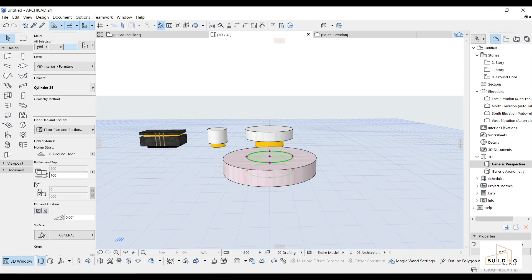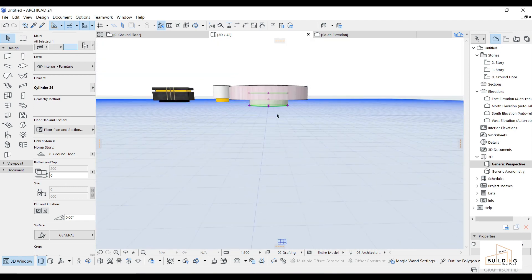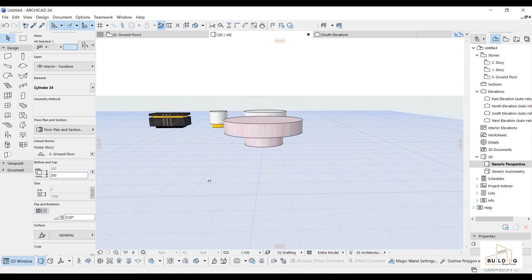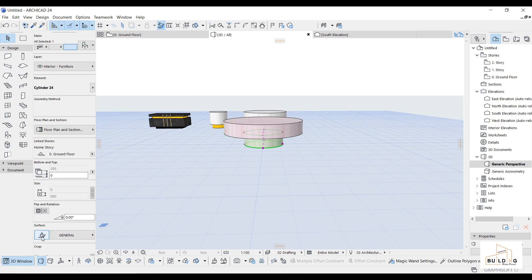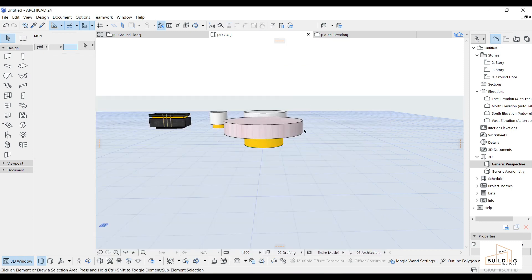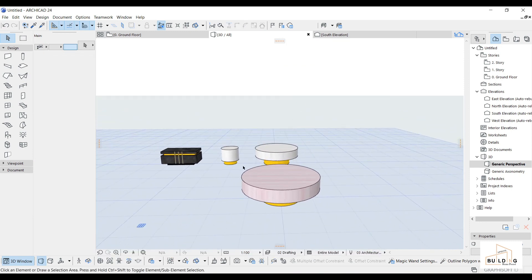I will move this one down to zero and move this one a little bit up. Now it looks good. I'll change this color to golden — lead oxide yellow. It's similar to the other one but I changed the color to make it more different and clear for you.